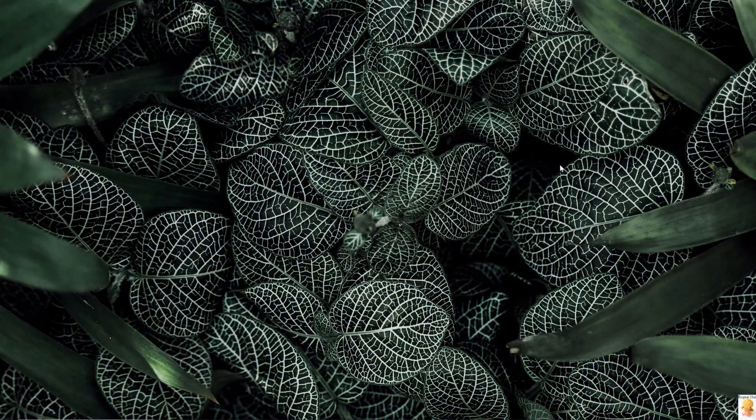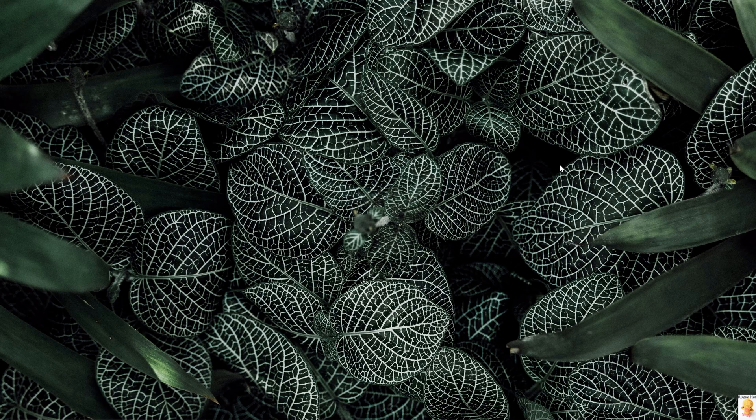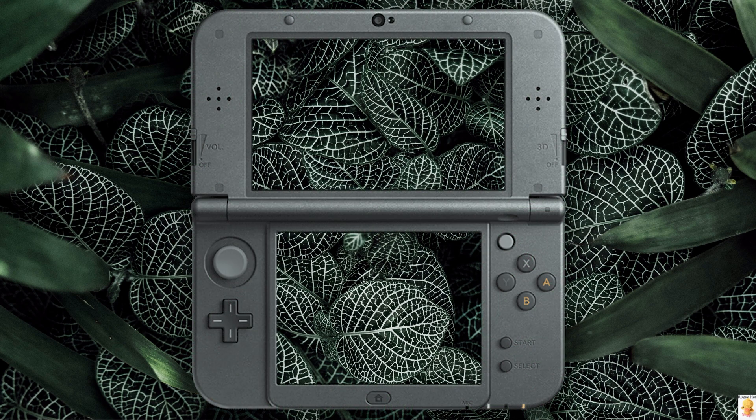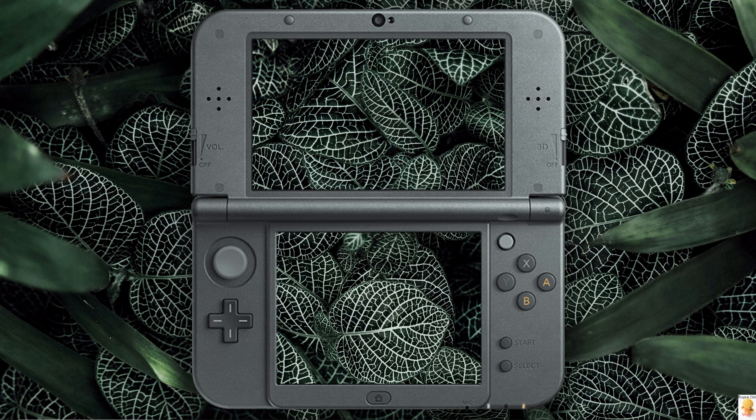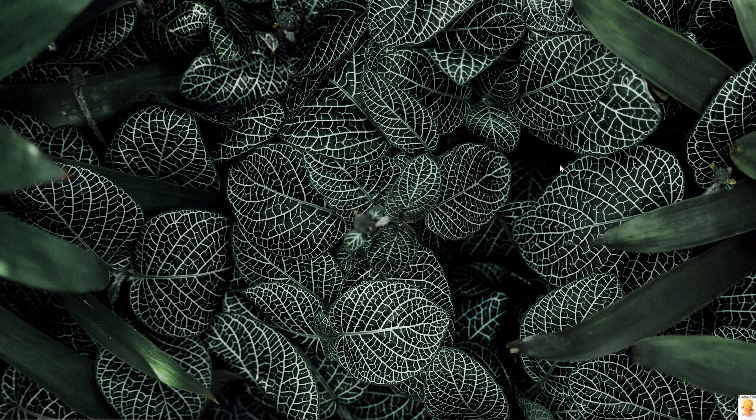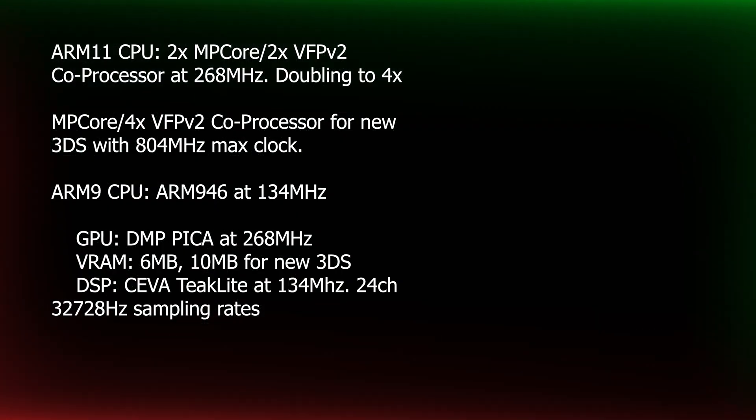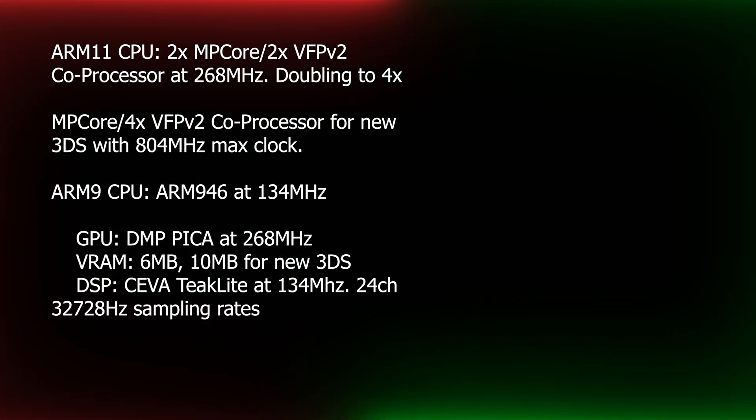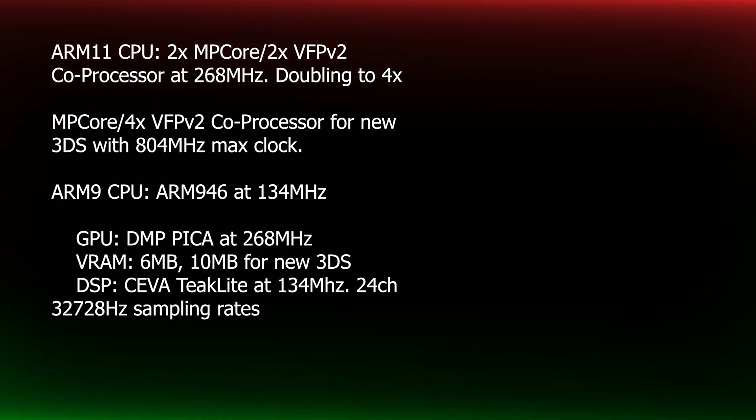So without further ado, let's get started. Announced in March 2010, 3DS didn't have the most impressive hardware inside. It had ARM architecture, more specifically ARM 11, which was a 45 nanometer and clocked at 268 megahertz.